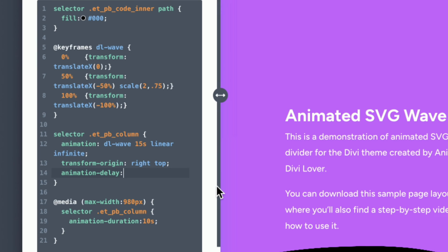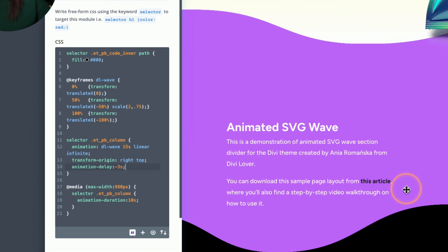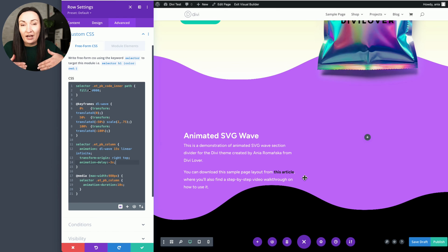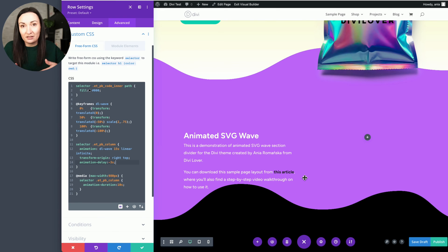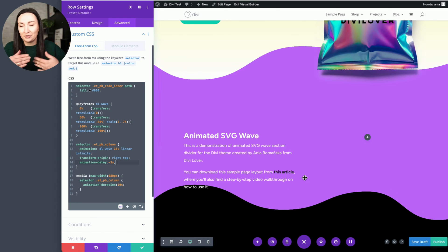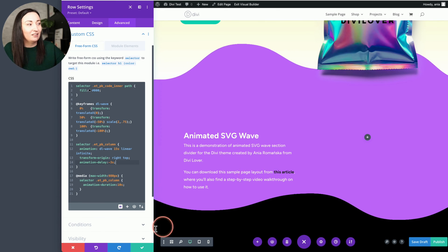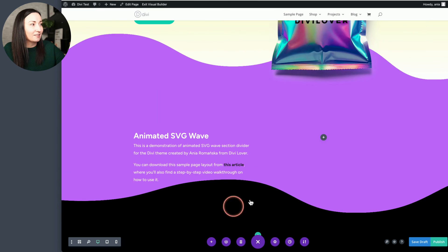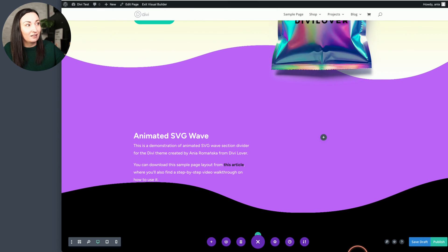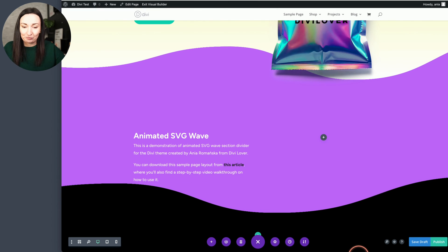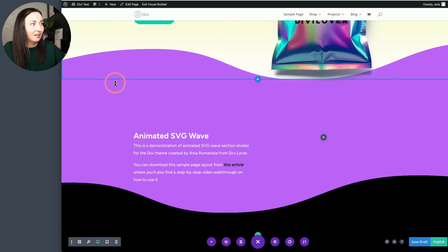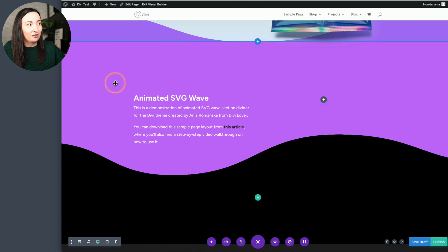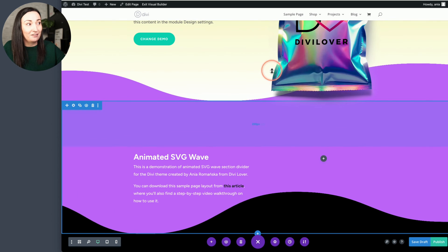But a simple thing you can do is to add an animation delay property with a negative value of something like negative three seconds. And that would move the animation basically, started a bit sooner so that they are not exactly in the same moment of the animation, and that just creates a nicer effect.